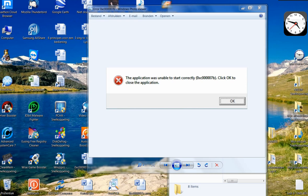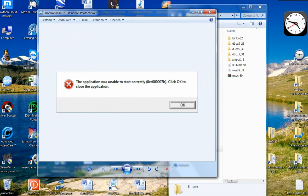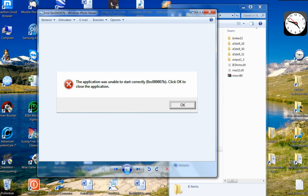Hello gamers, I guess you know this problem. The error 0xc000007b because of which you are unable to play a game. After a long search for the solution